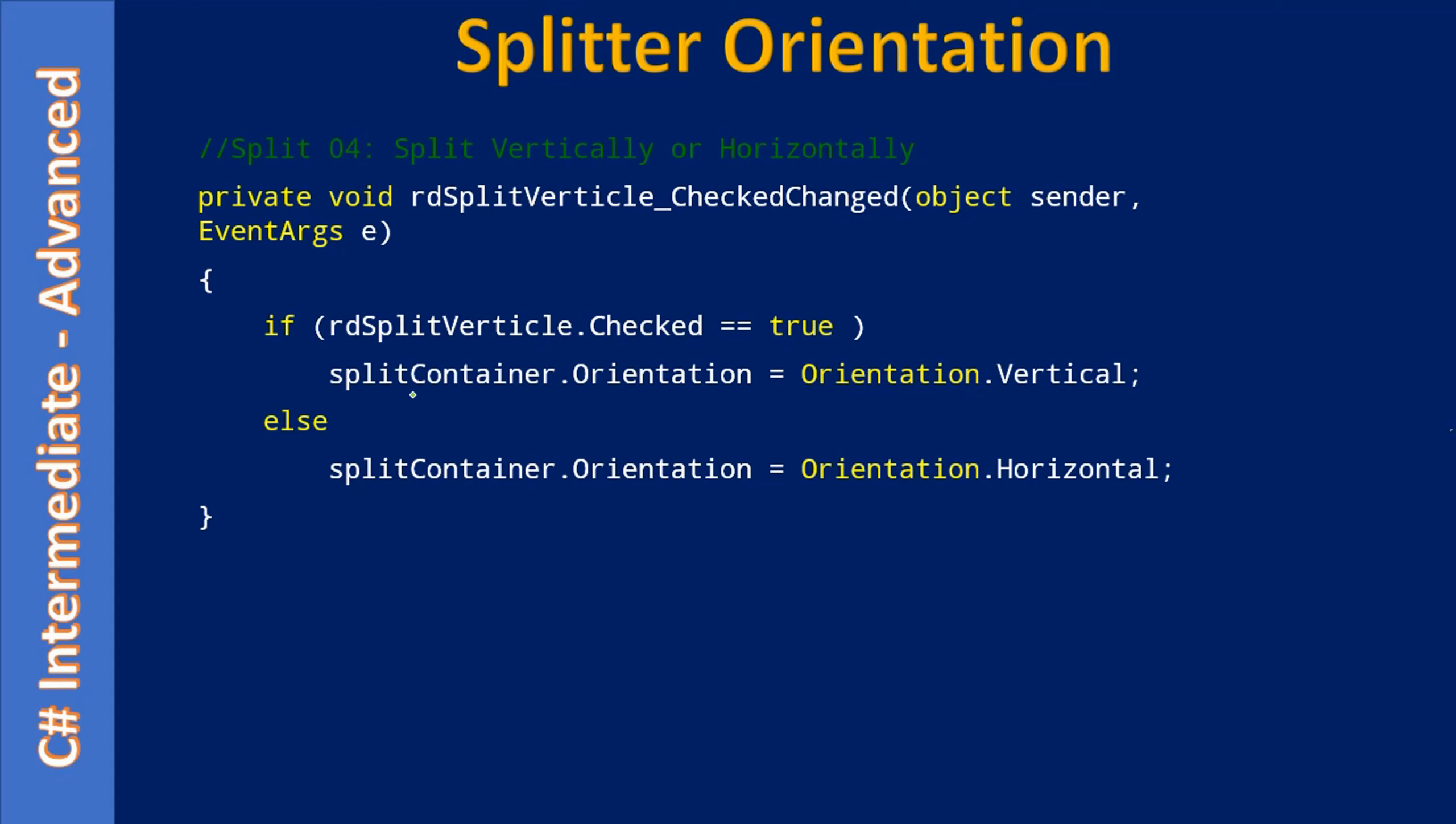And if you see here, we are accessing our split container, and the property we are accessing at runtime is the Orientation. For this Orientation property we are passing the constant value from the same Orientation enumeration. Here we are passing Vertical and here we are passing Horizontal.